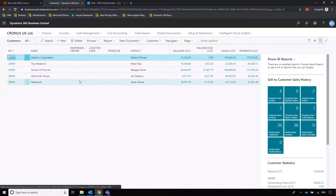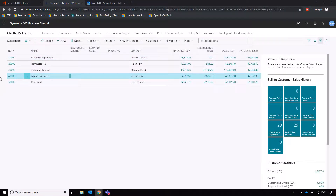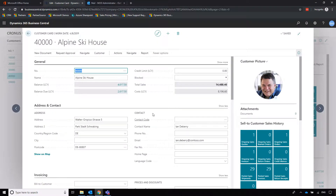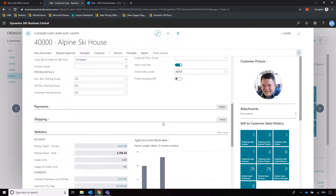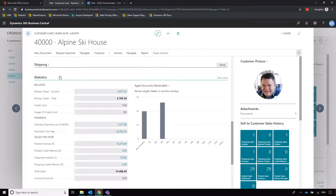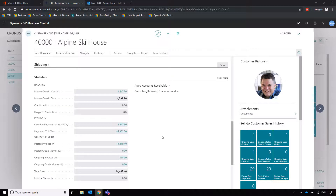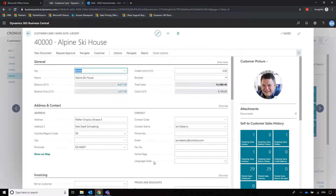We'll choose a customer — let's say we're selling something to Alpine Ski House. We can drill into Alpine Ski House and make sure all the details are up to date: name, address, and so on. Scrolling to the bottom of the customer card, we've now got a statistics panel which doesn't exist on the vendor or supplier card. It gives us richer insight into what's going on with that customer, including some charts and information on overdue payments and late payments.